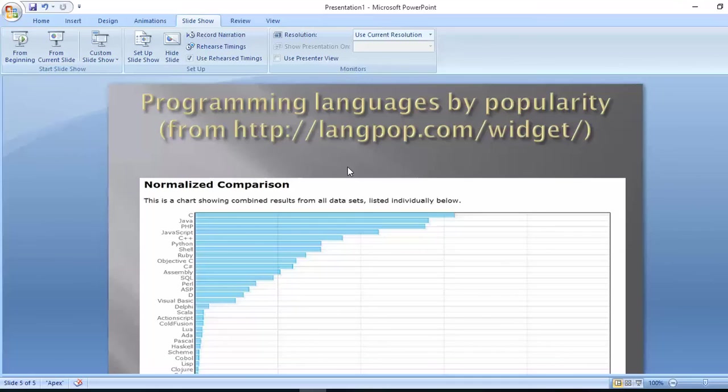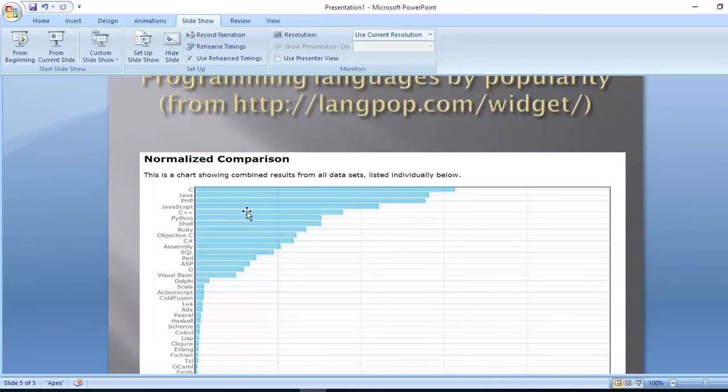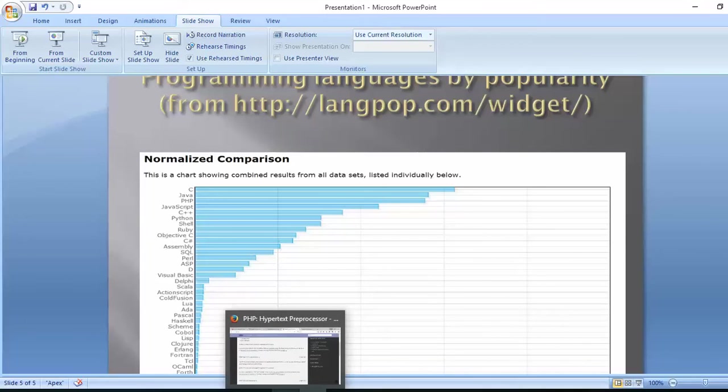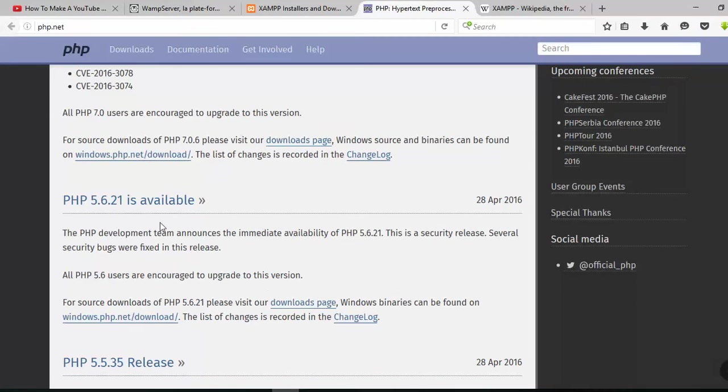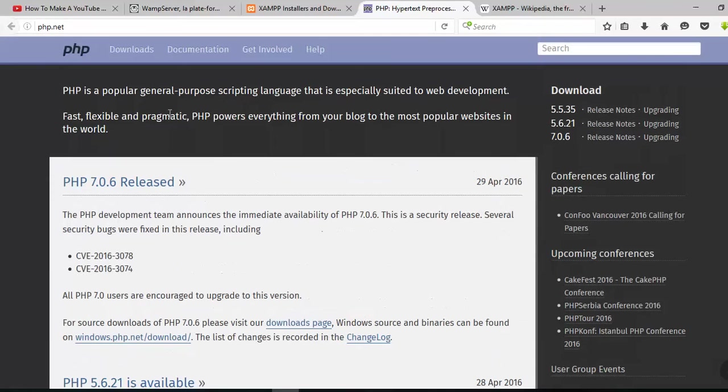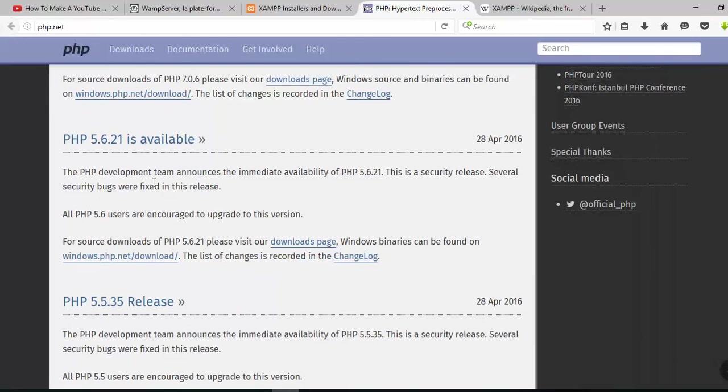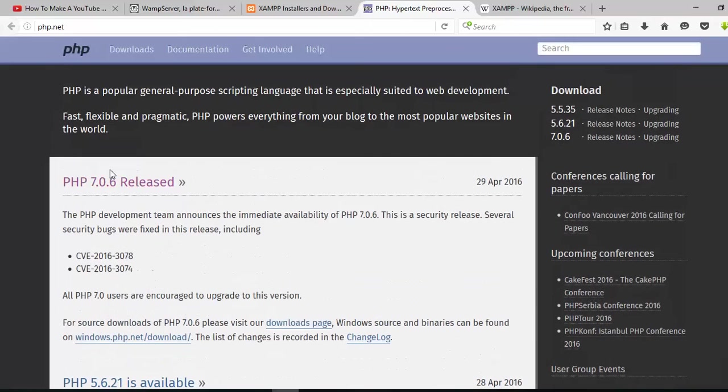Let's start from tiobe.com. There you can see PHP in the top three positions. Now we can go to our next step. Before you start, please visit php.net and read everything carefully. Now PHP 7 is released and PHP 5.6.21 is available.